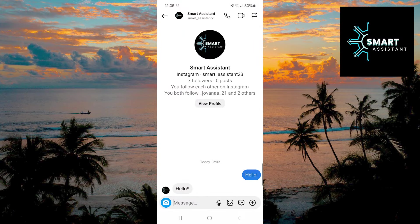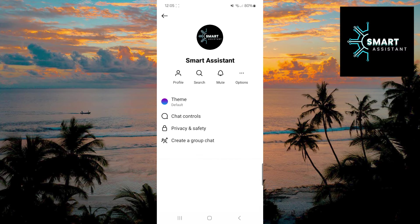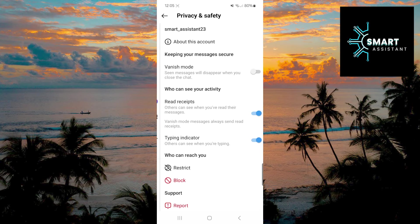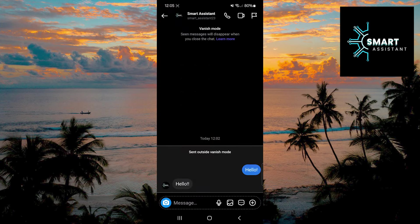One way you can enable Vanish Mode is by tapping on the recipient's name at the top of the screen. Immediately after that, find the Privacy and Safety option and tap on it. Now simply tap the switch next to the Vanish Mode option and the feature will be activated. After this step, go back to the chat to try out this feature.